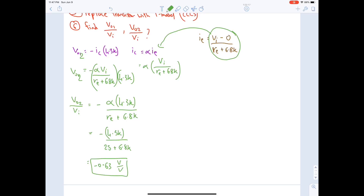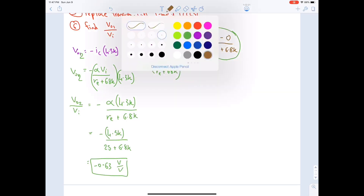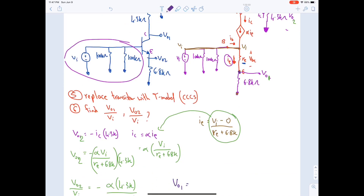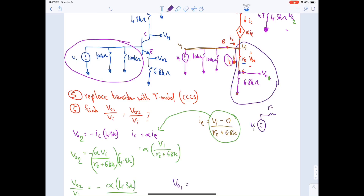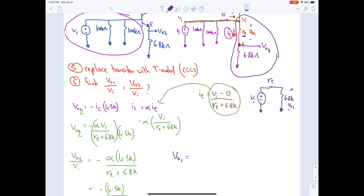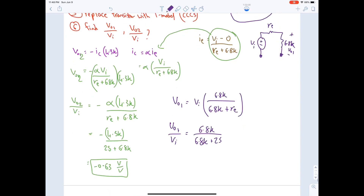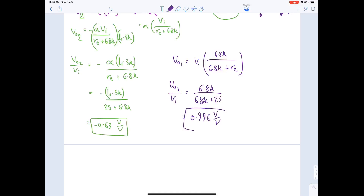Finding VO1 (at the 6.8 kΩ emitter side): VO1 is found by voltage division. VI drives re in series with 6.8 kΩ. VO1 = VI · 6.8 kΩ / (6.8 kΩ + re) = VI · 6800 / (6800 + 25). Therefore VO1 / VI = 6800 / 6825 ≈ 0.996 V/V.